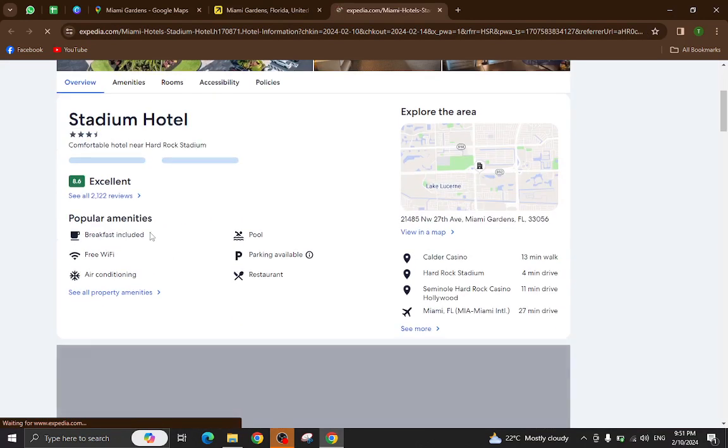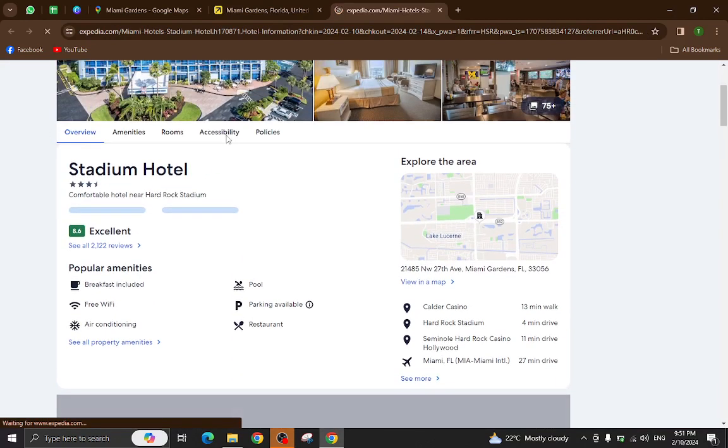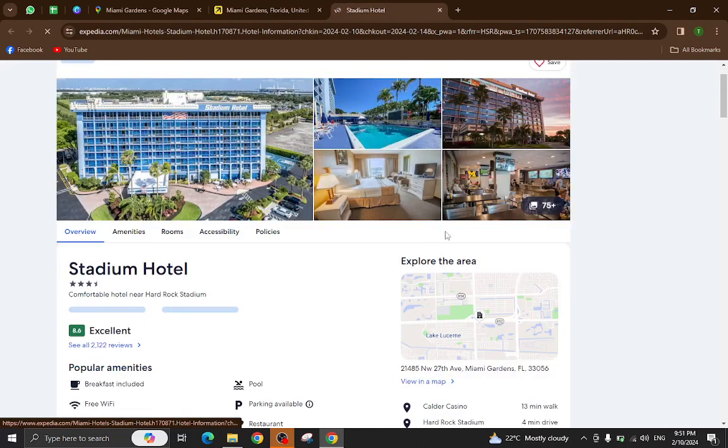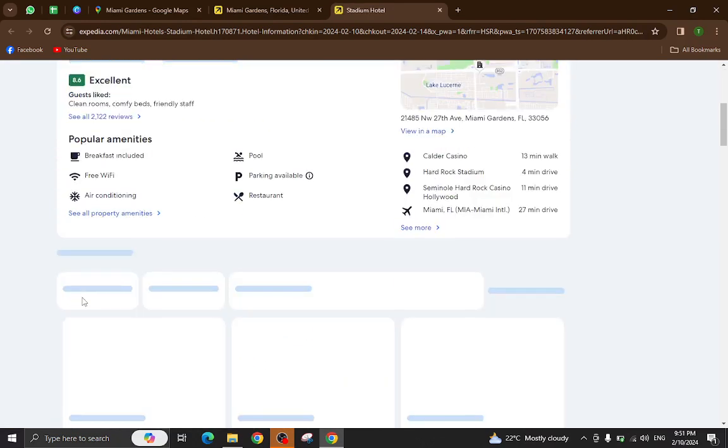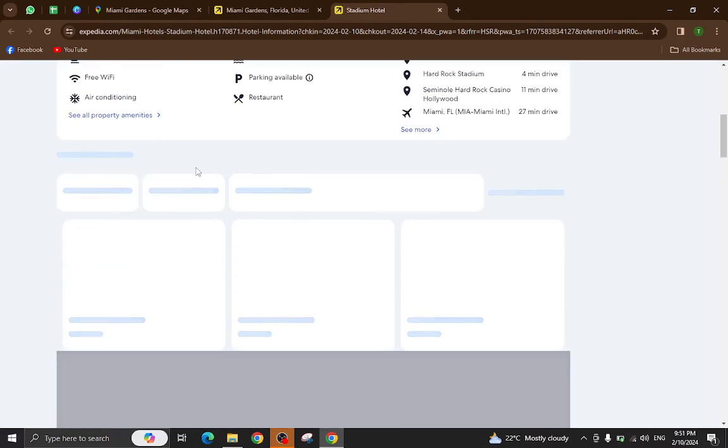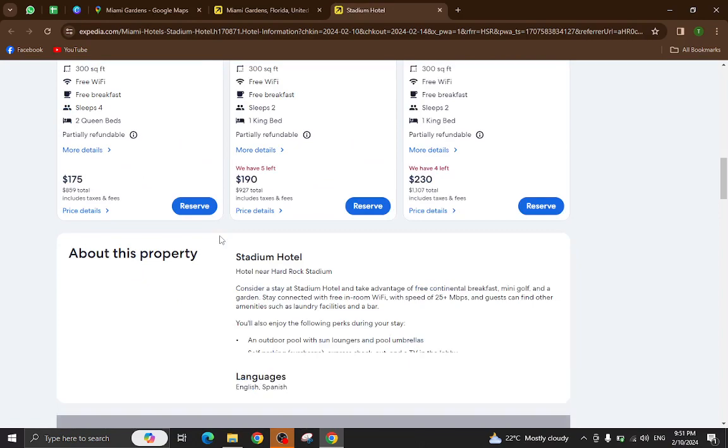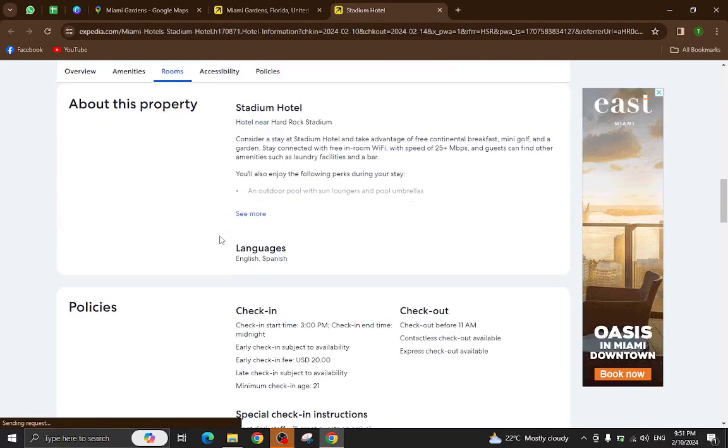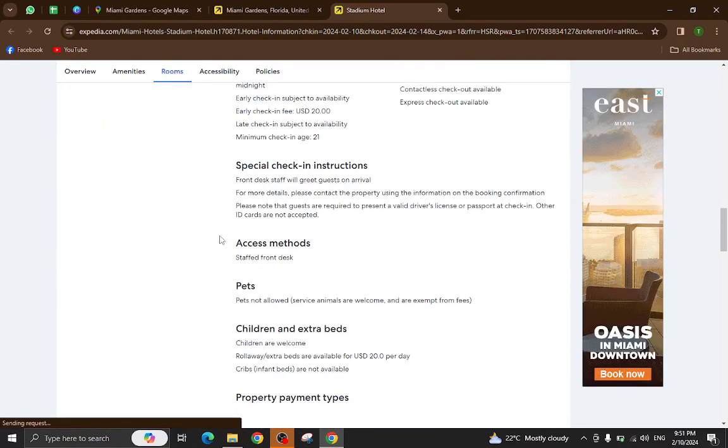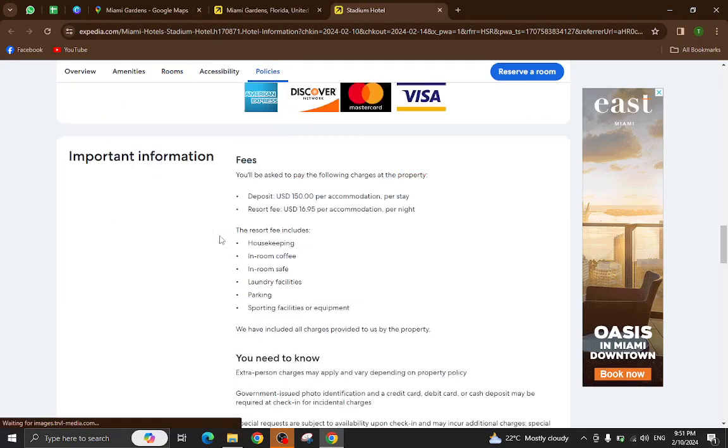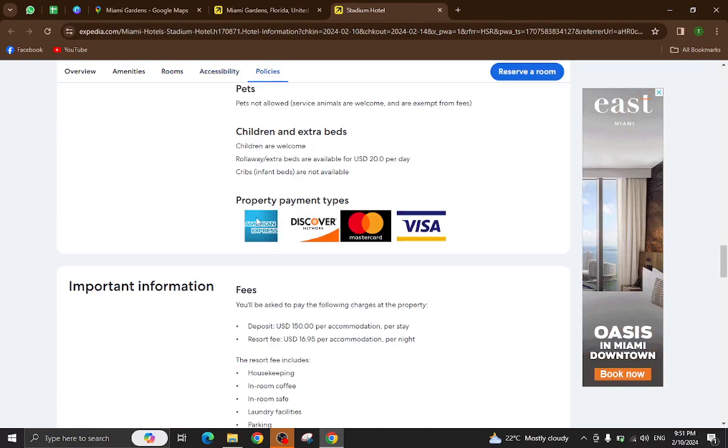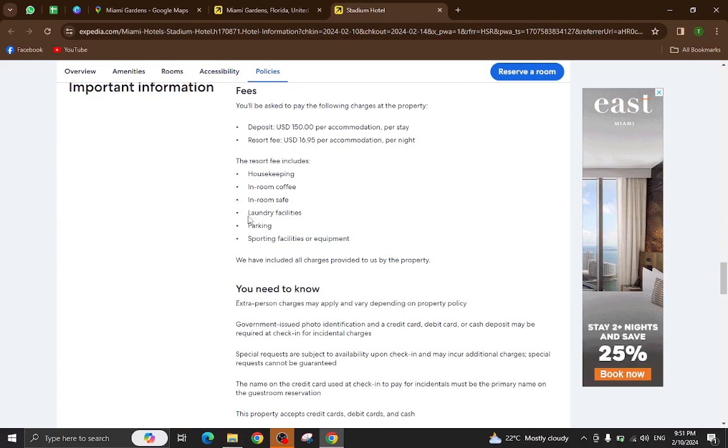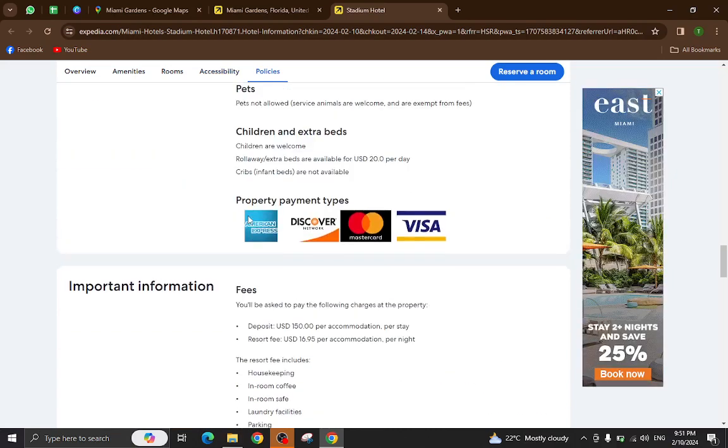All the details and information regarding this hotel will be available on this page. For example, photos of the hotel, popular amenities, policies, important information, and at the bottom you will also see customer reviews.